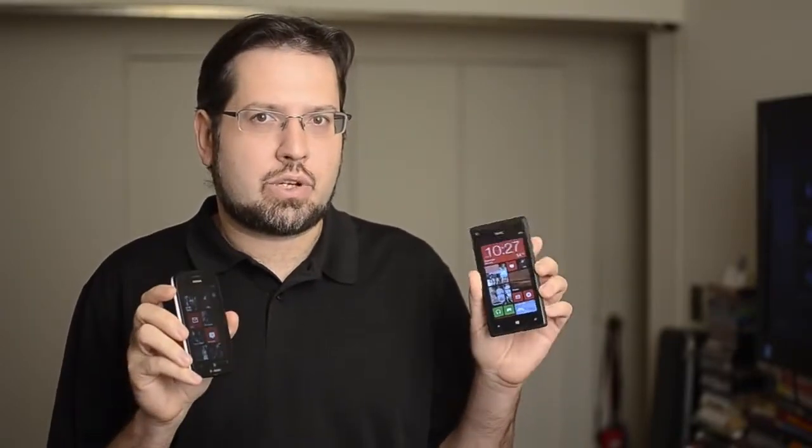Hey there, this is Adam Lane from Pocketnow.com and in this video we're going to do a quick comparison between Windows Phone 8 and Windows Phone 7.5. Let's check it out.